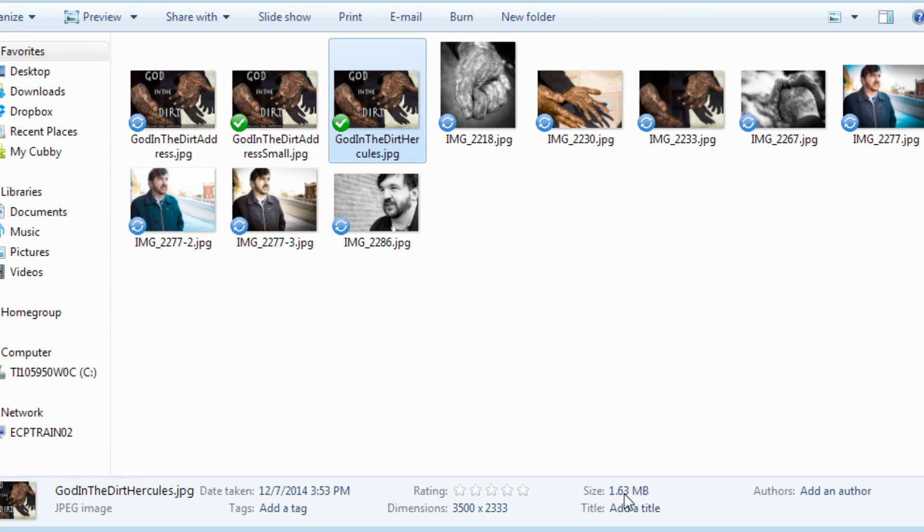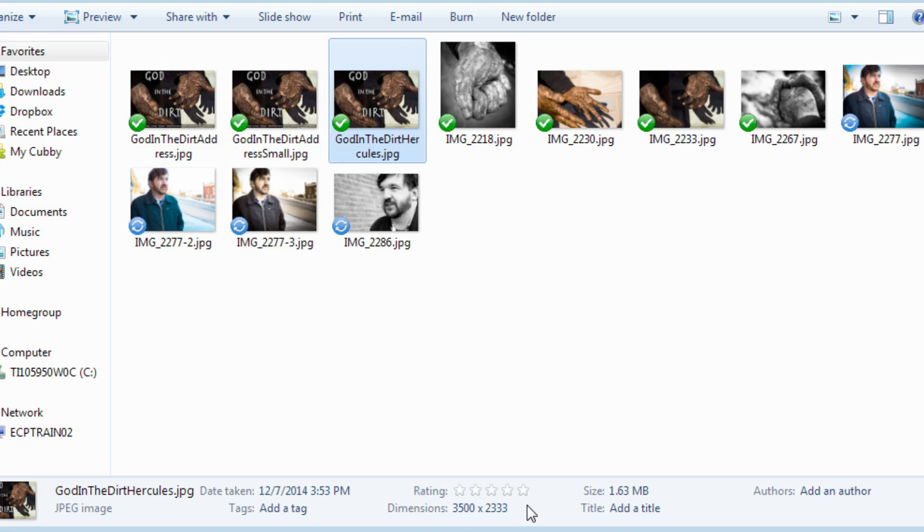Before they were like 160 kilobytes. Now they're 1.6 megabytes. The dimensions are 3500 by 2300. They're a logical size. They're not some tiny compressed photo.